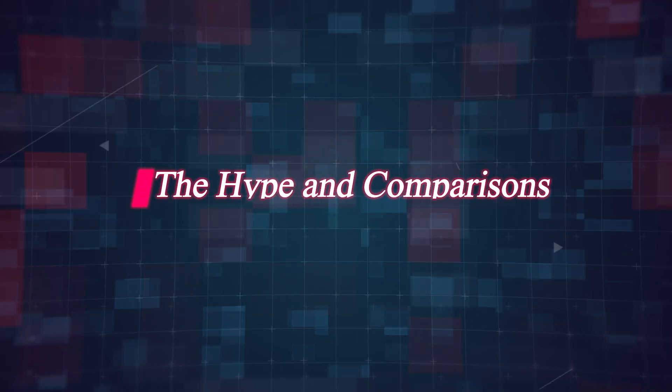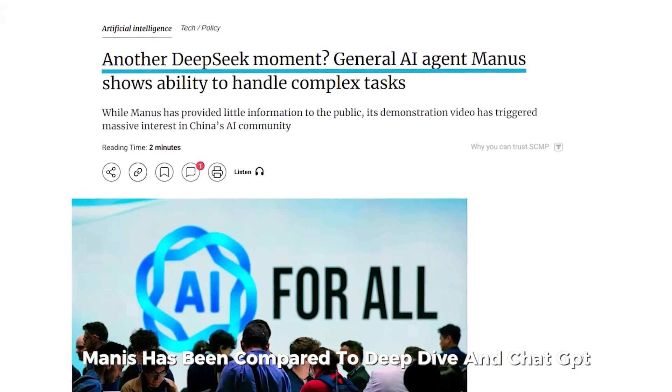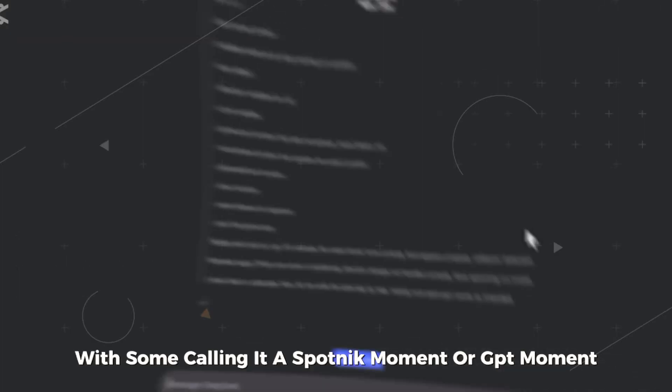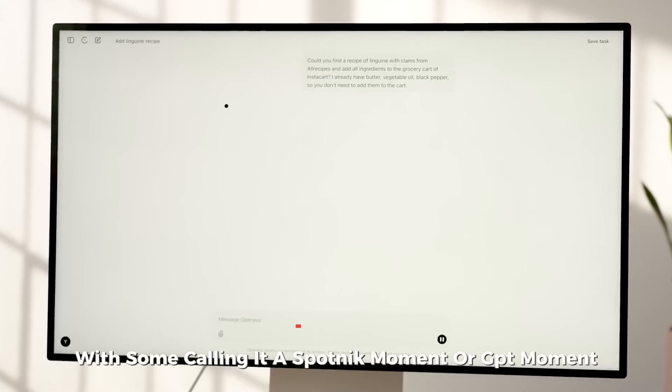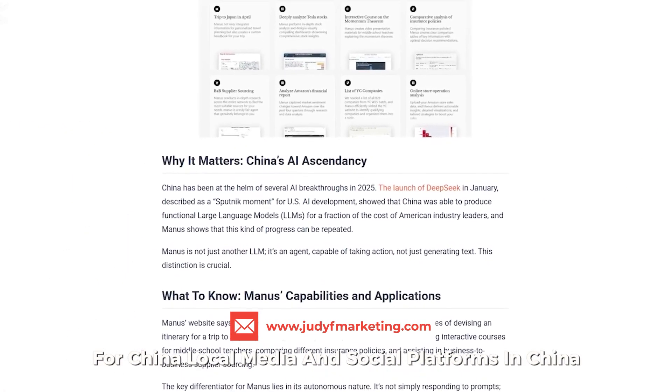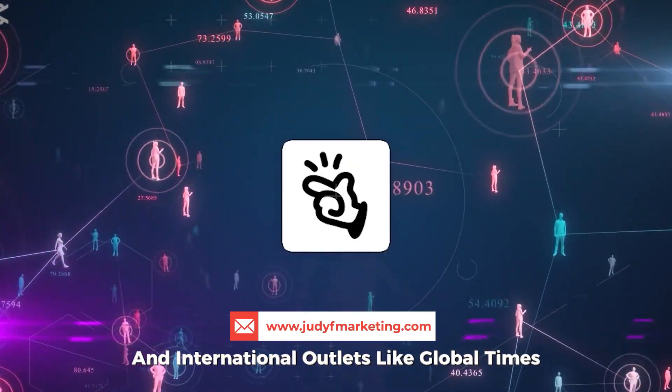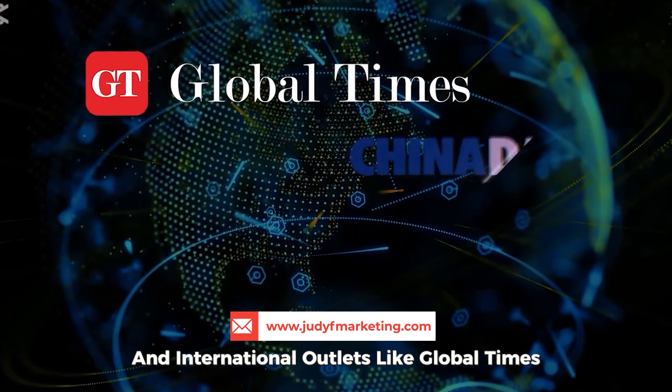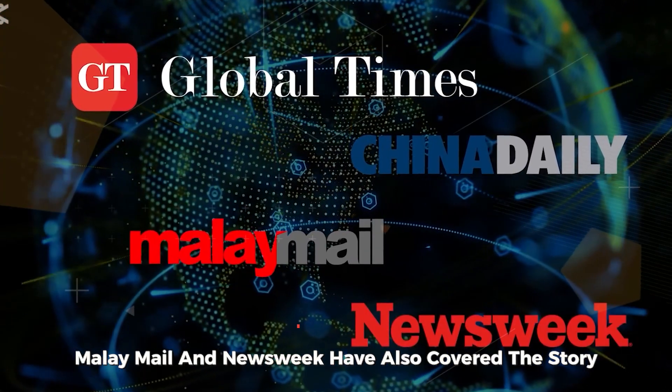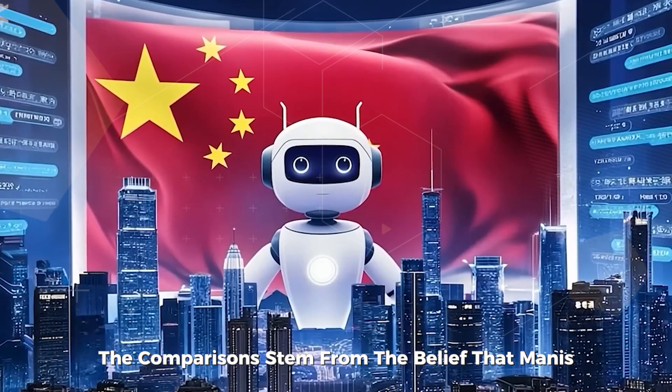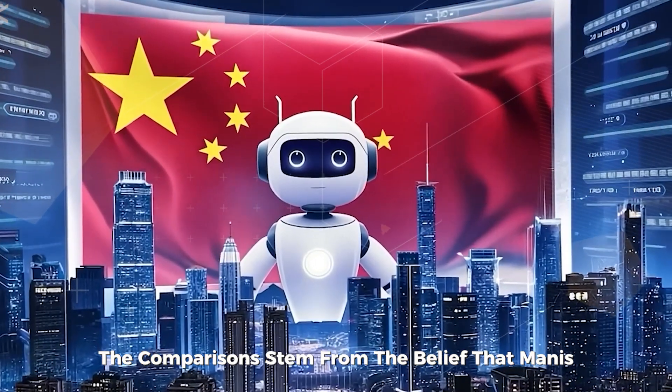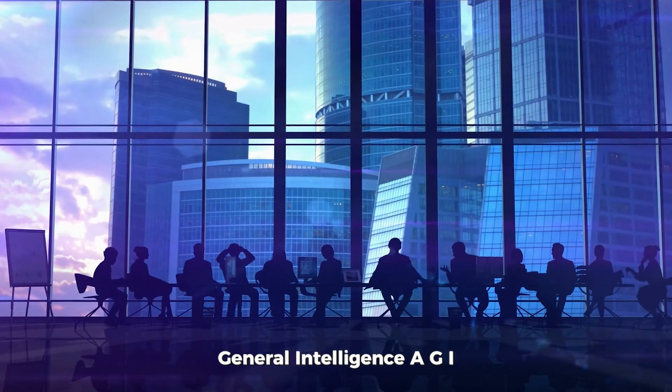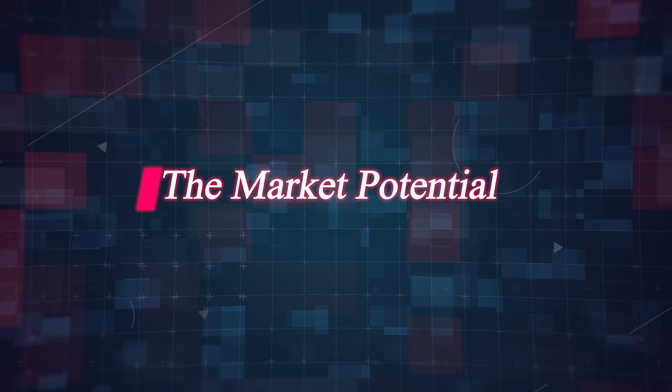Manis has been compared to DeepSeek and ChatGPT, with some calling it a Sputnik moment or GPT moment for China. Local media and social platforms in China are abuzz with excitement, and international outlets like Global Times, China Daily, Malay Mail, and Newsweek have also covered the story. The comparisons stem from the belief that Manis could be a breakthrough in Artificial General Intelligence, or AGI.